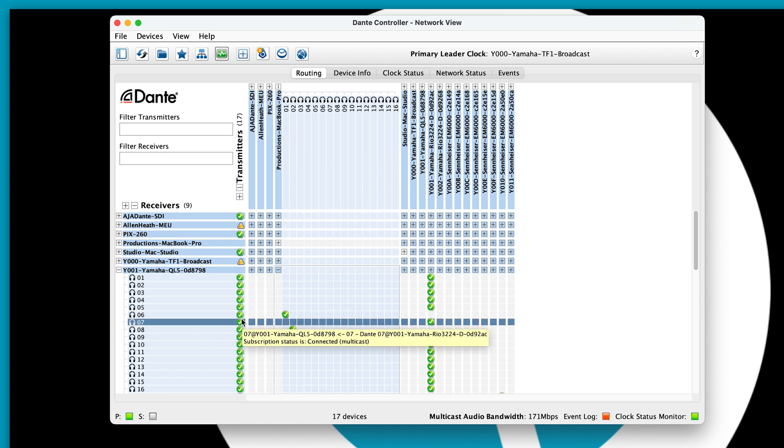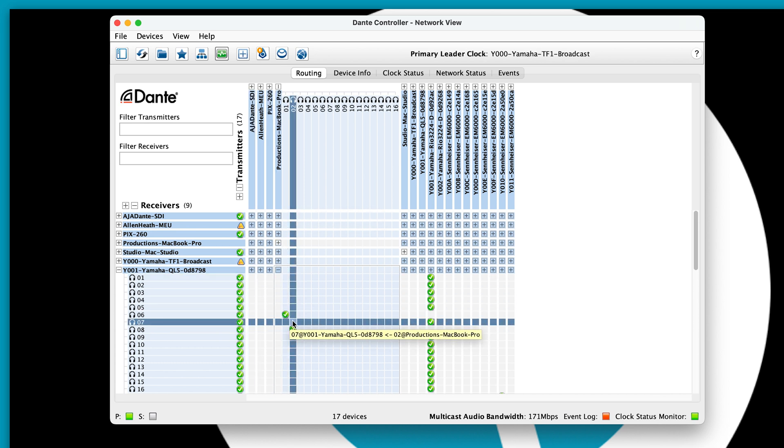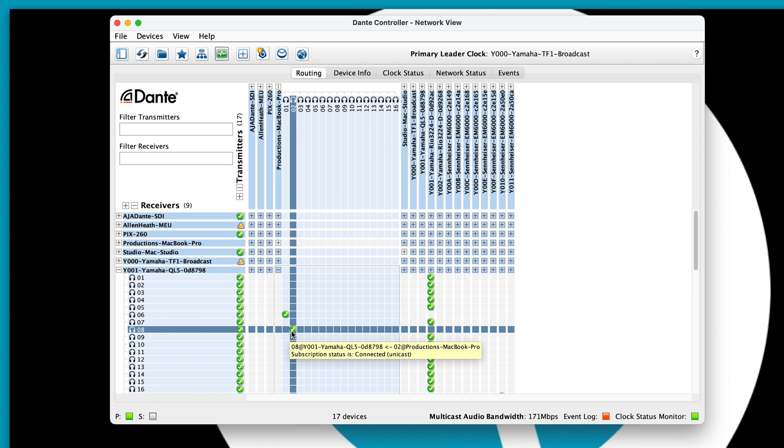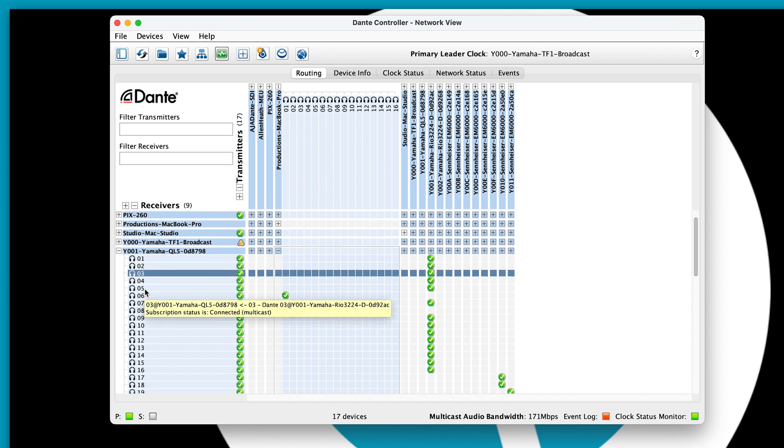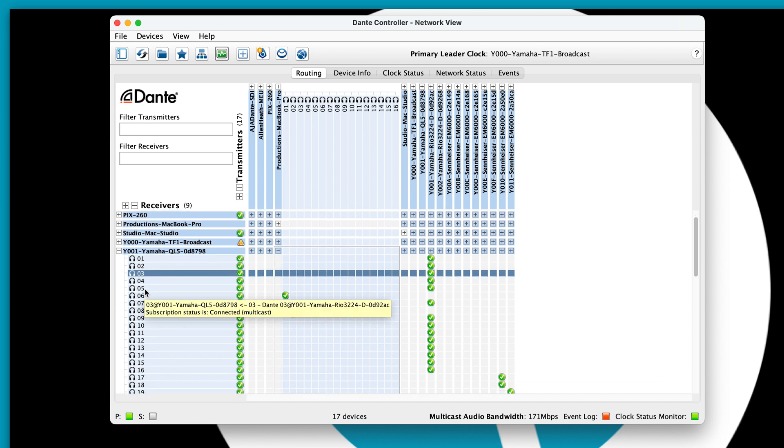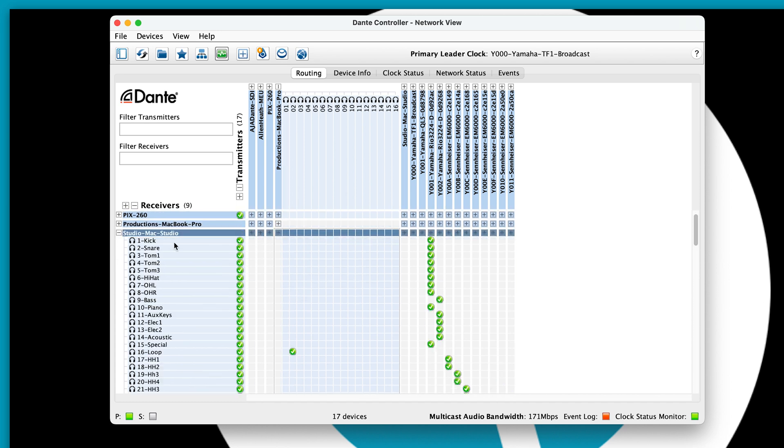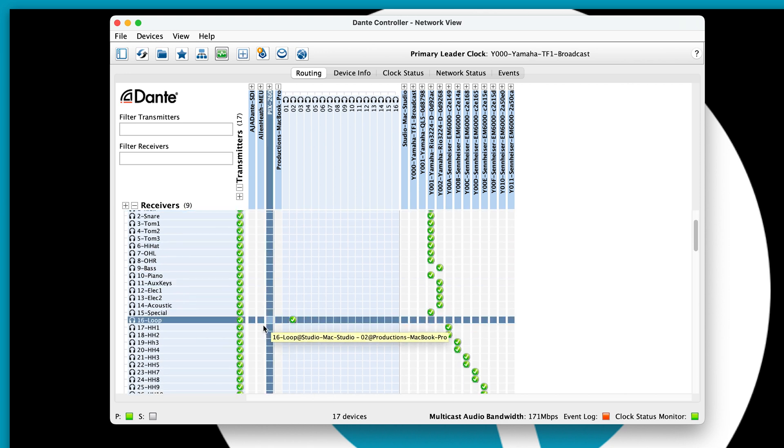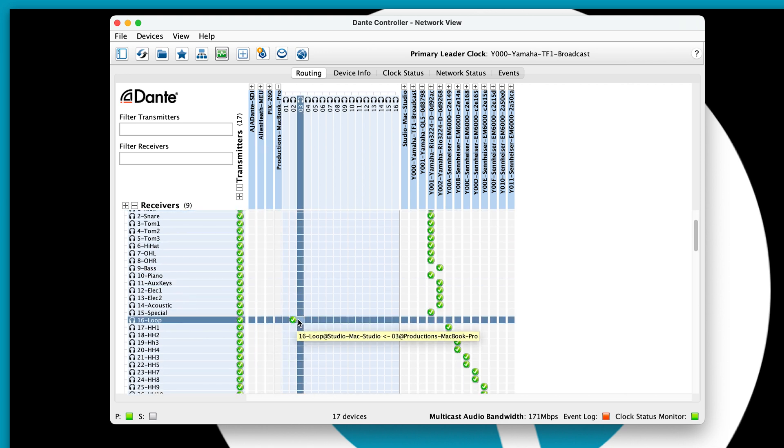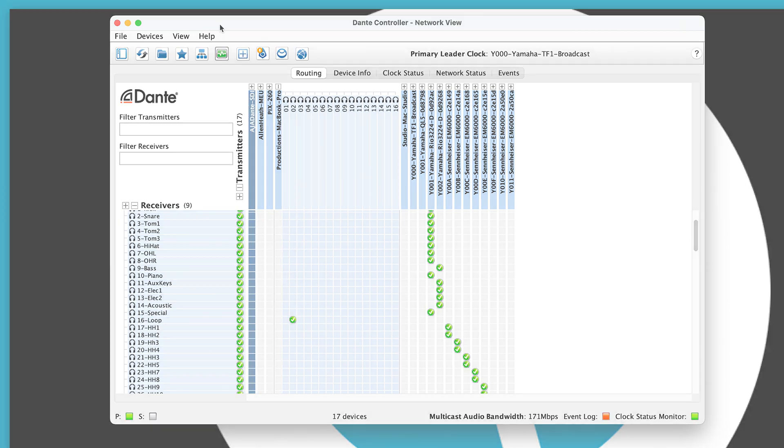And then my loop is going to the corresponding Dante channel for the front of house and then also for my Mac studio which is our broadcast mix here, I'm routing it where it should be.